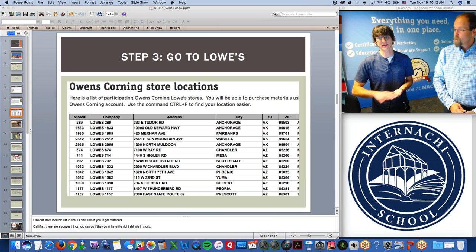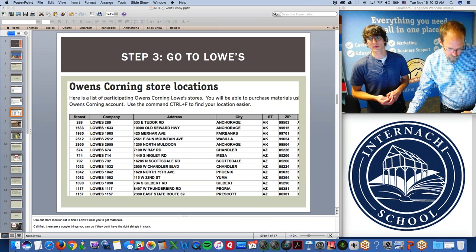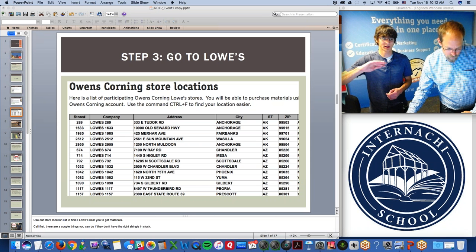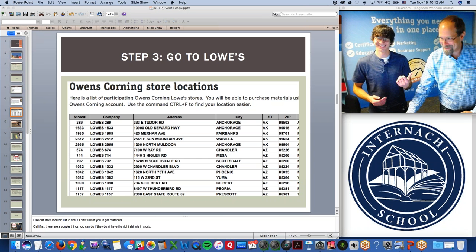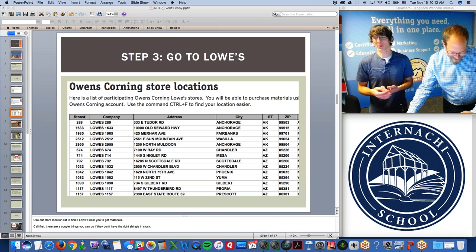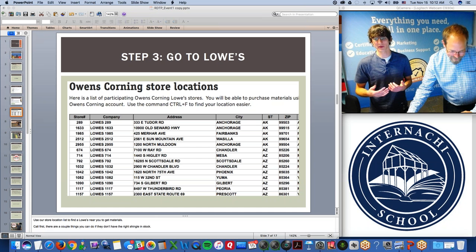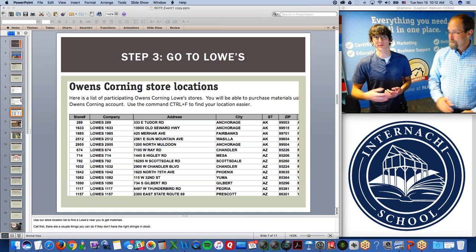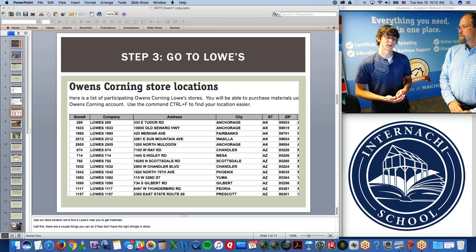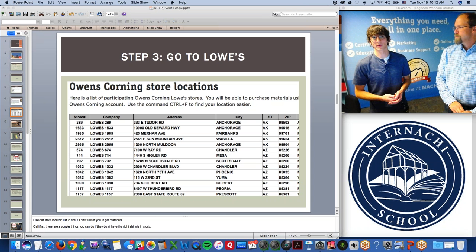Some people do very steep slopes and have bought harnesses and roof gear — safety first — and we reimburse them for those purchases as well. It is job-dependent and doesn't happen often, but anything you purchase on the job is covered.